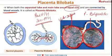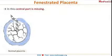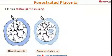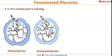The next type is fenestrated placenta, in which a central part of the placenta is missing, as seen in this diagram. This defect usually involves the villus tissue within the chorionic plate.